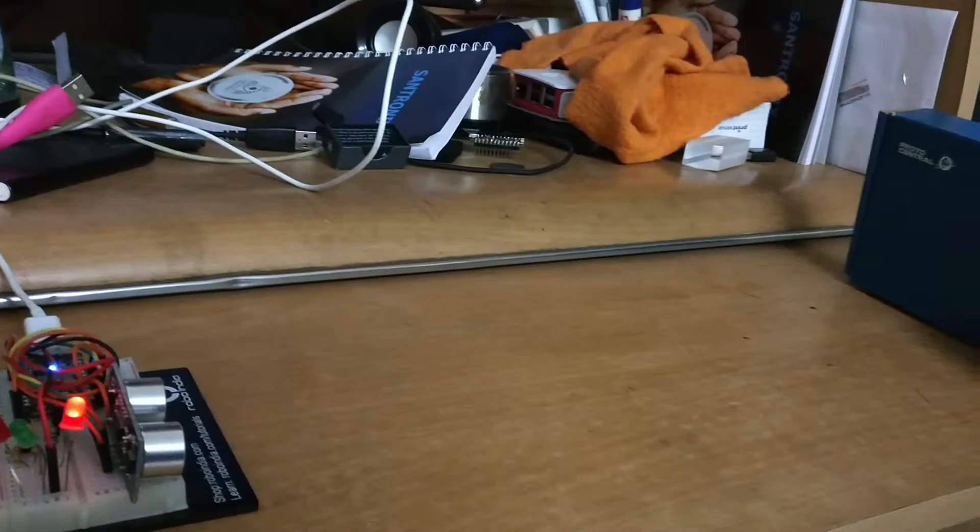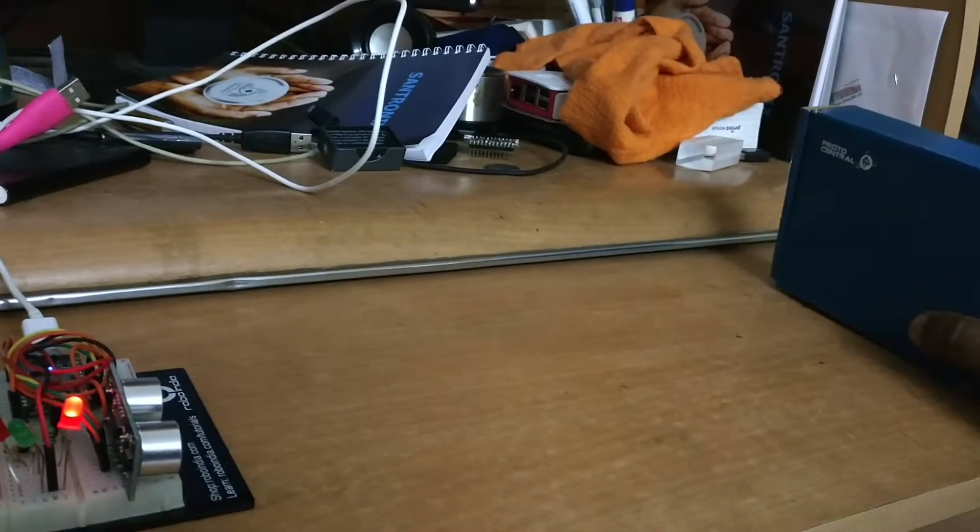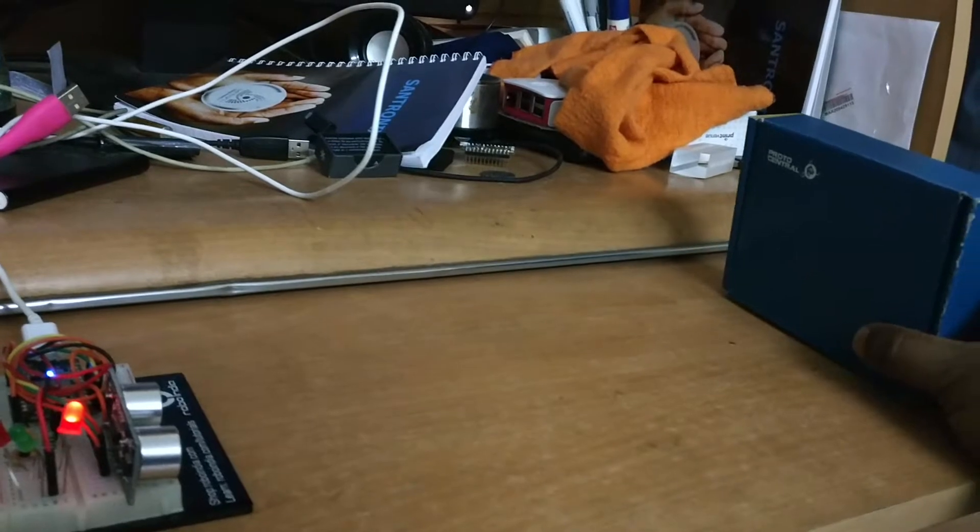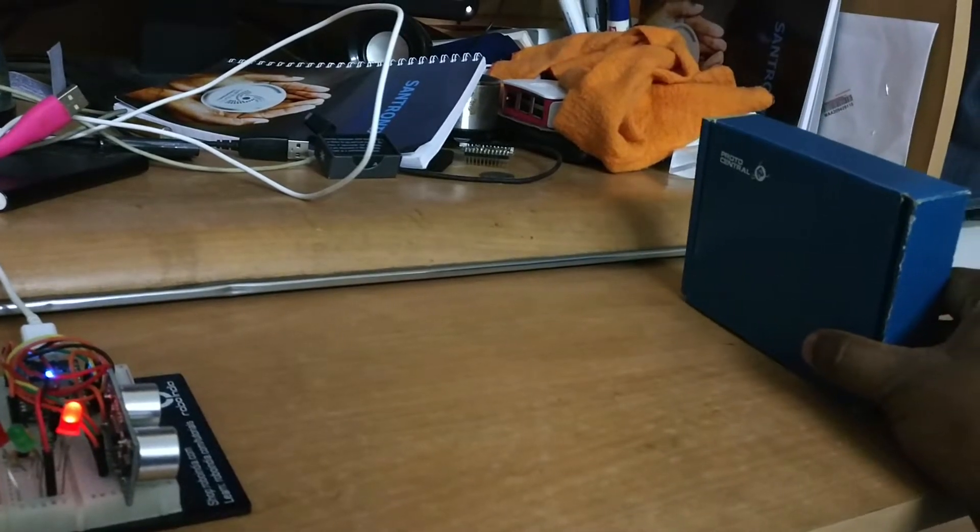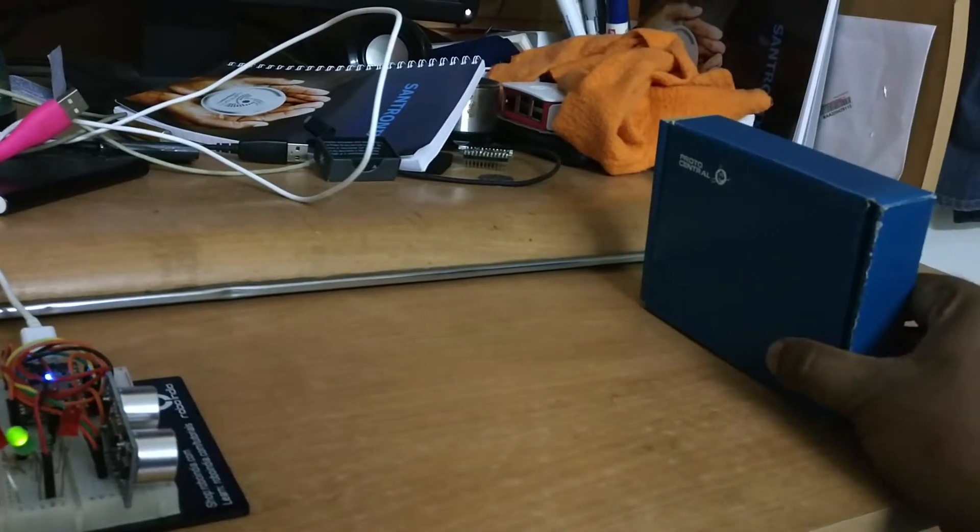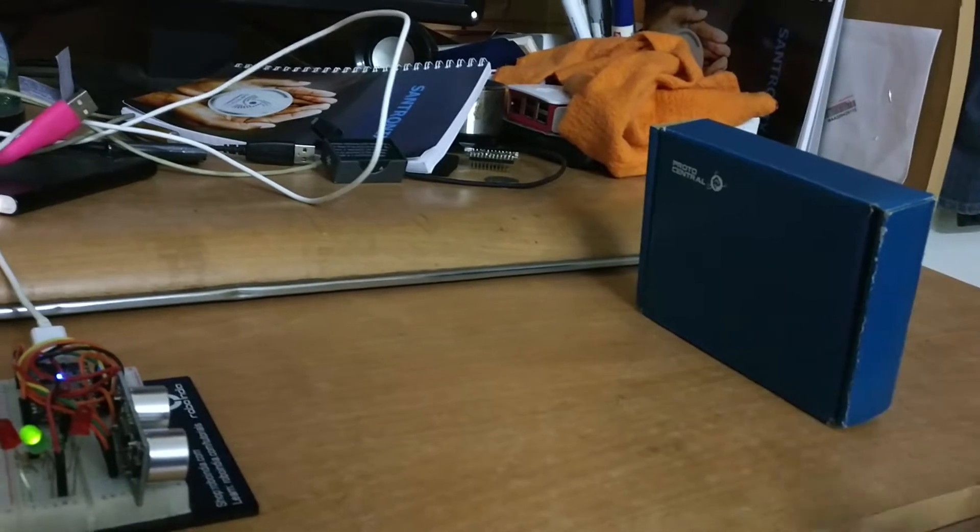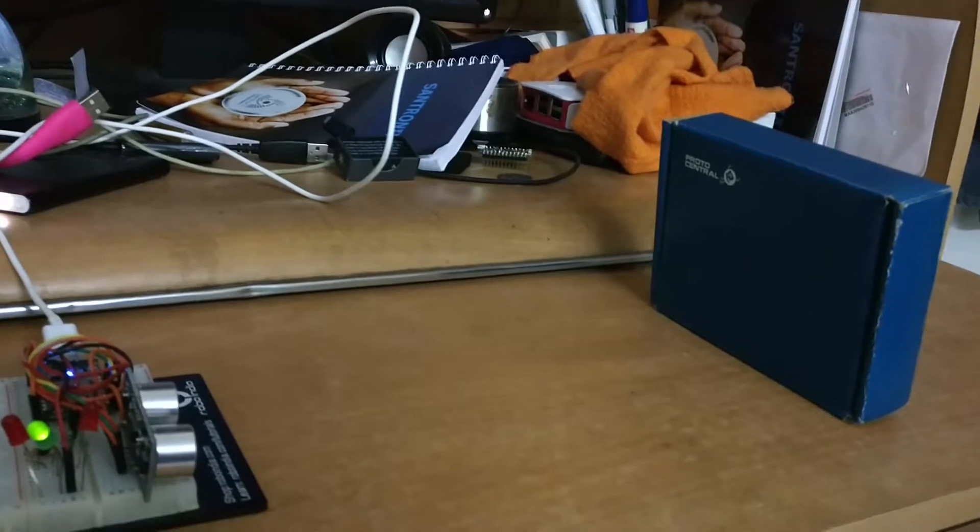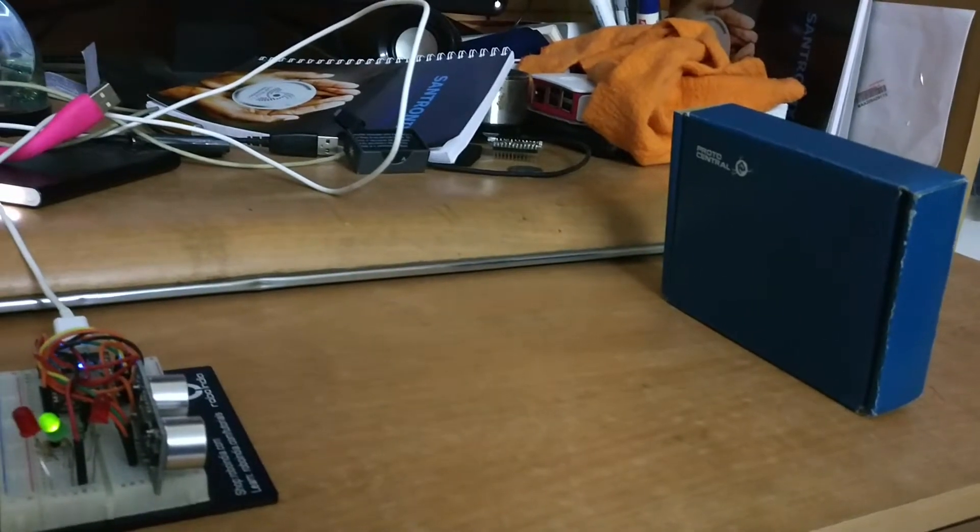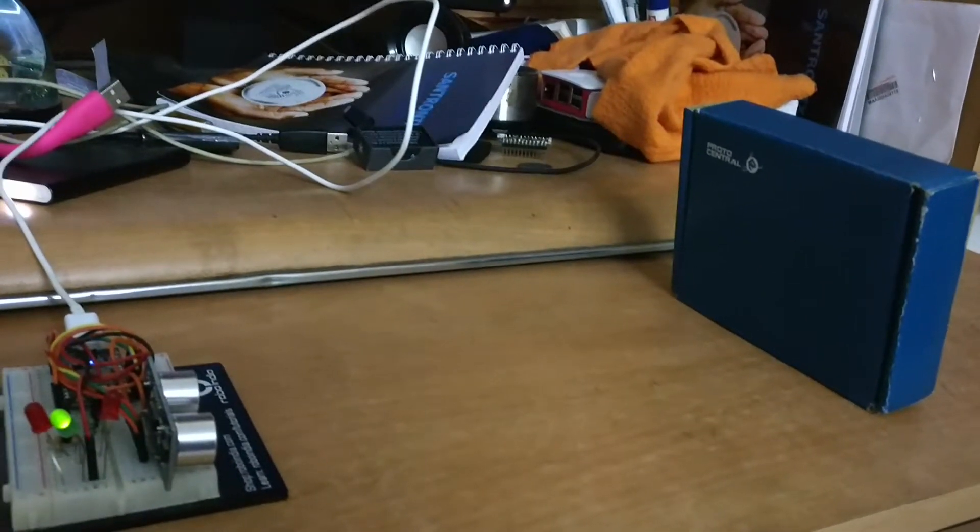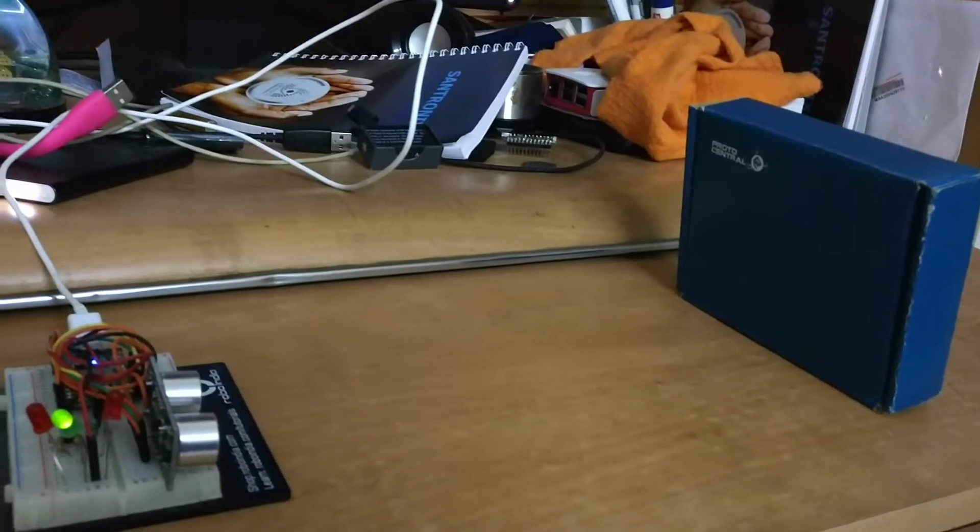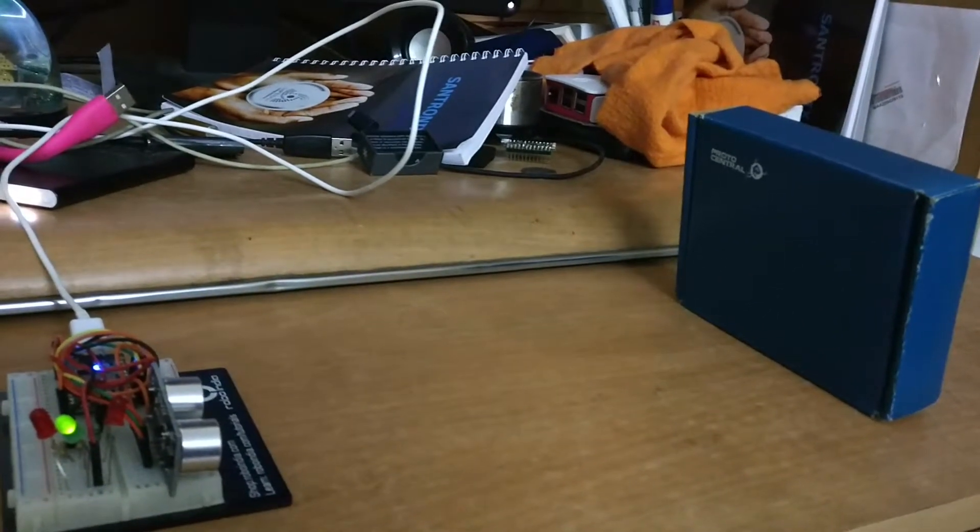When I move this object near slowly, you can see now at this point the green LED has turned on and the red is off, which means that now the object is a bit nearer.